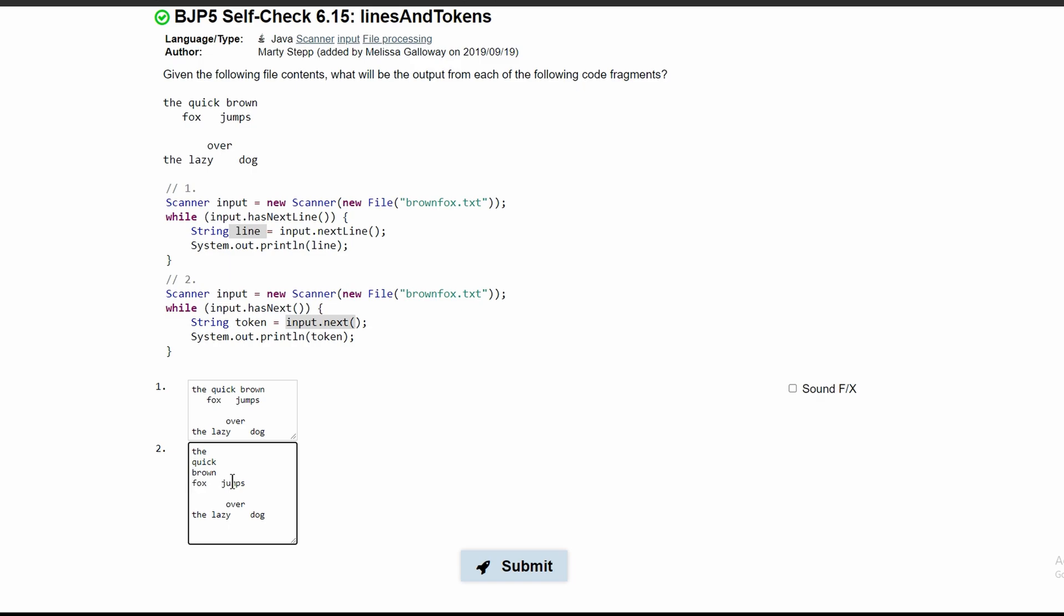This is because when we do input.next(), it only gets the next string excluding the whitespaces. This is how tokens work.